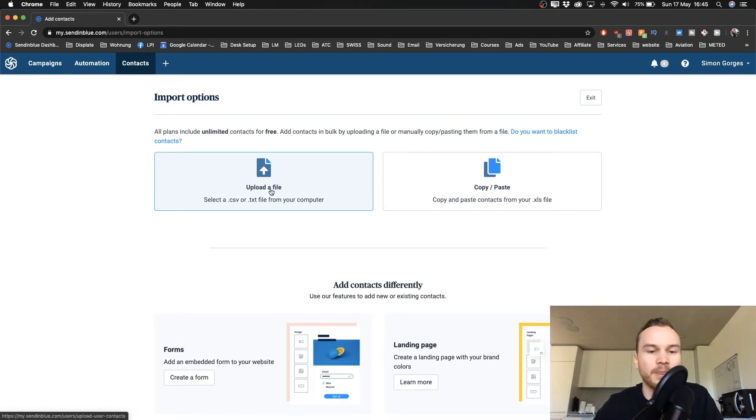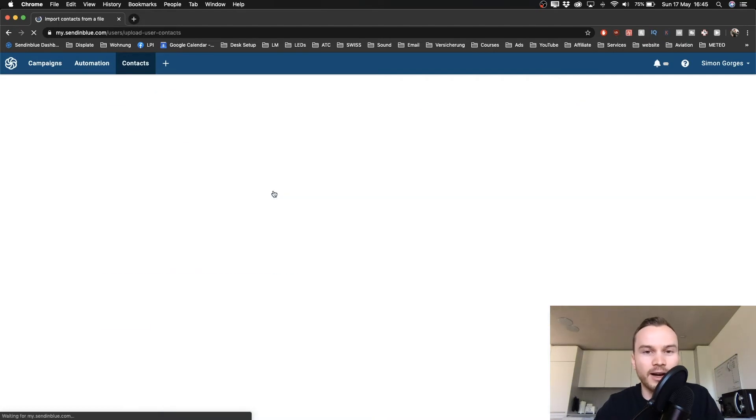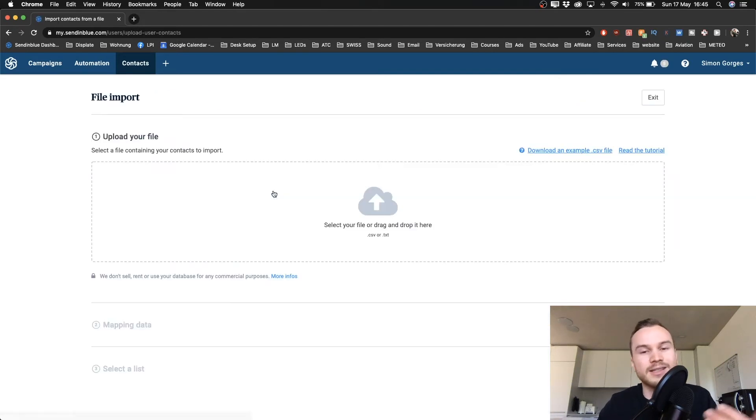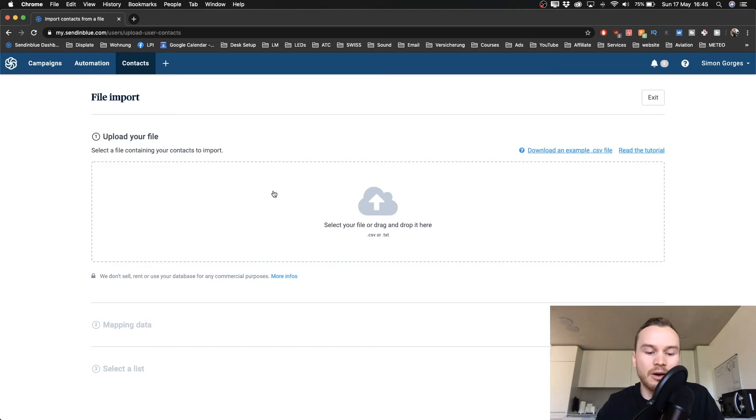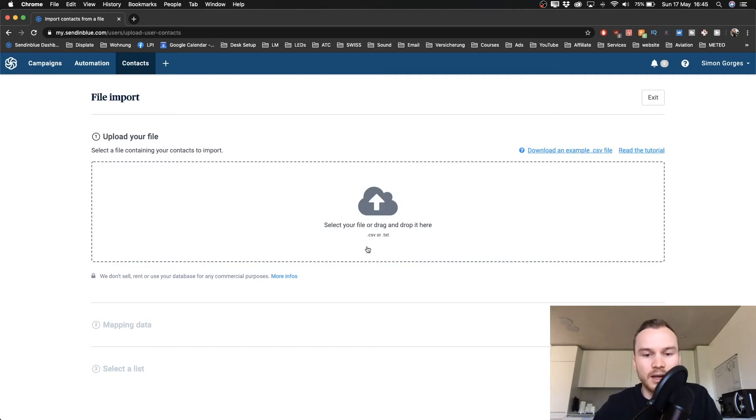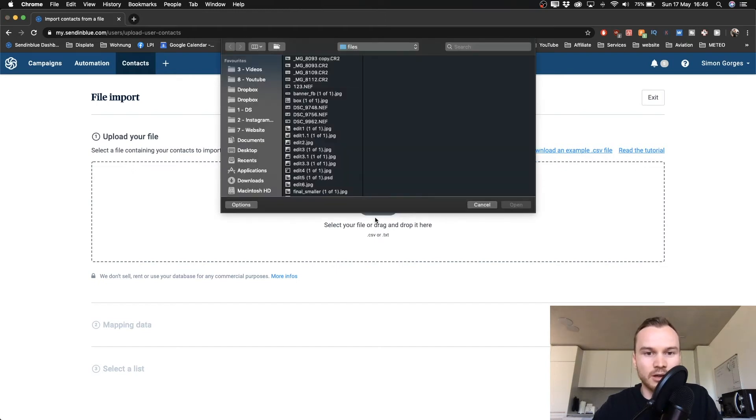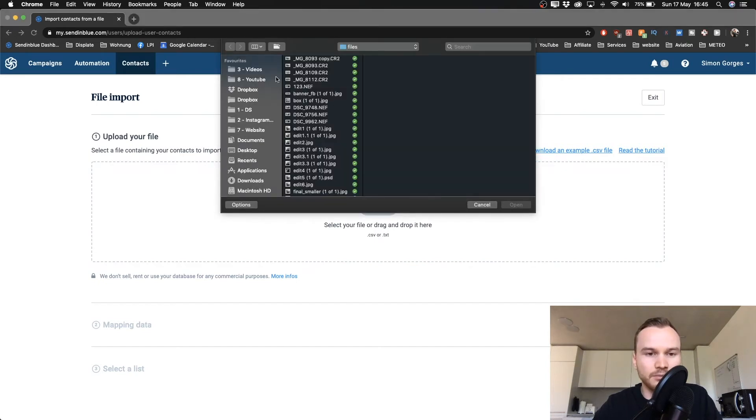So let's do that now. I'm just going to click on upload a file, and I will upload a sample file so that you can see how it looks when you upload your email contacts. I just click on select your file and drag and drop it here. I just click on it, and then I'm going to look for it. I have a sample file just for this tutorial.